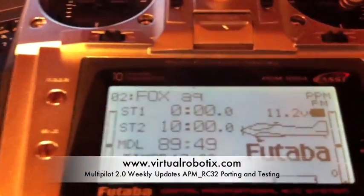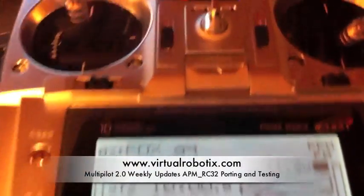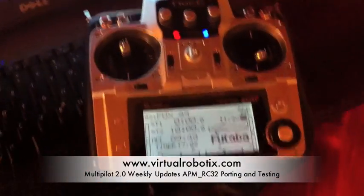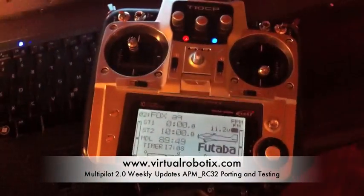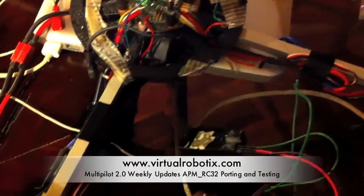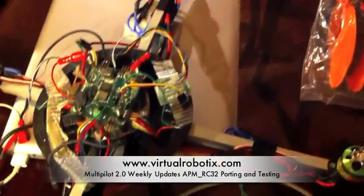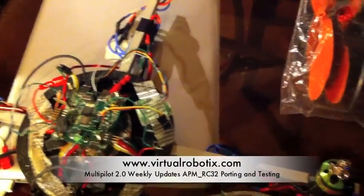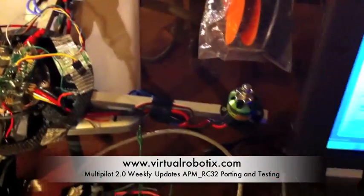This is the radio. This is my receiver. This is my SDK.